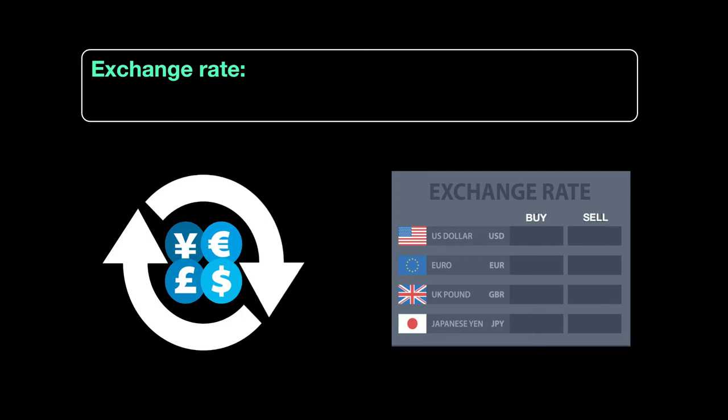Hello and welcome back everyone. Today we're going to discuss a topic called exchange rate. Exchange rate only comes into play when we are talking about countries' individual currencies. Every country will have its own currency.